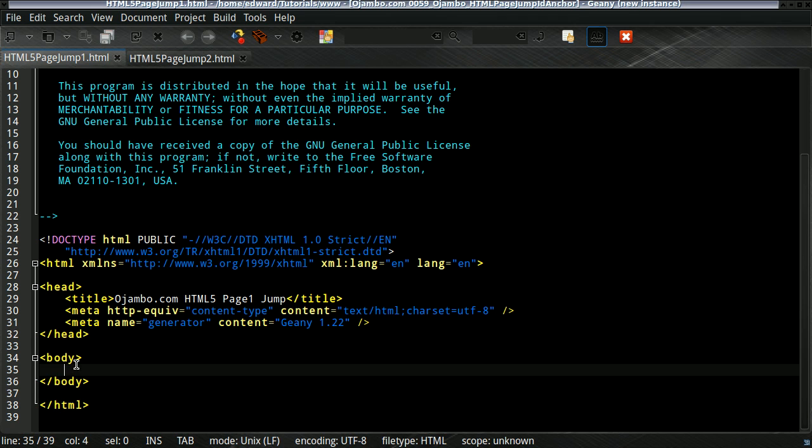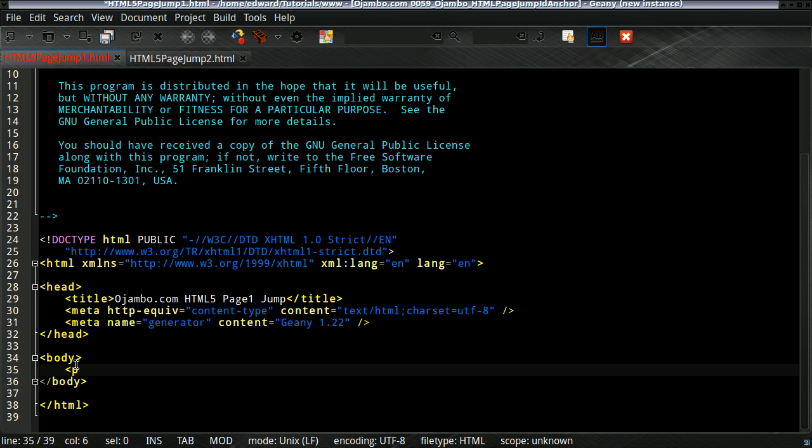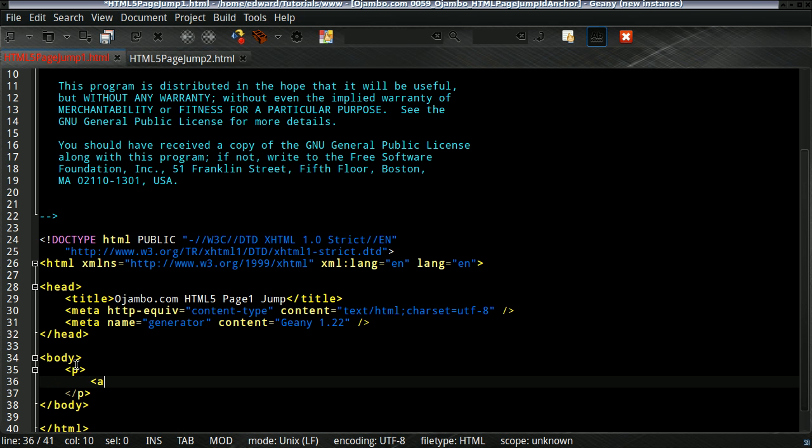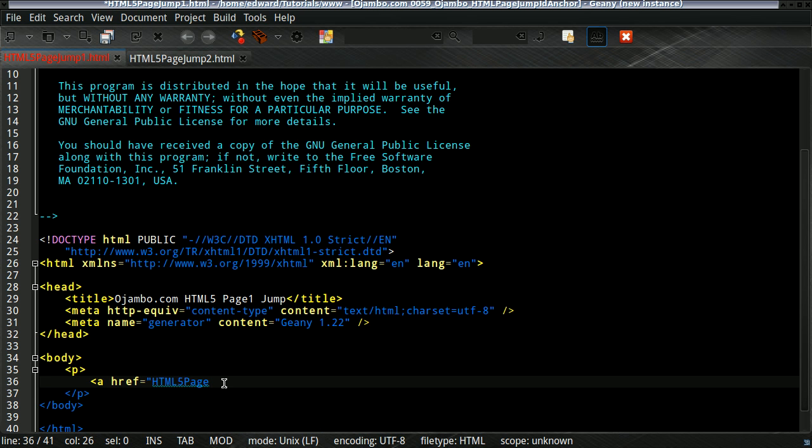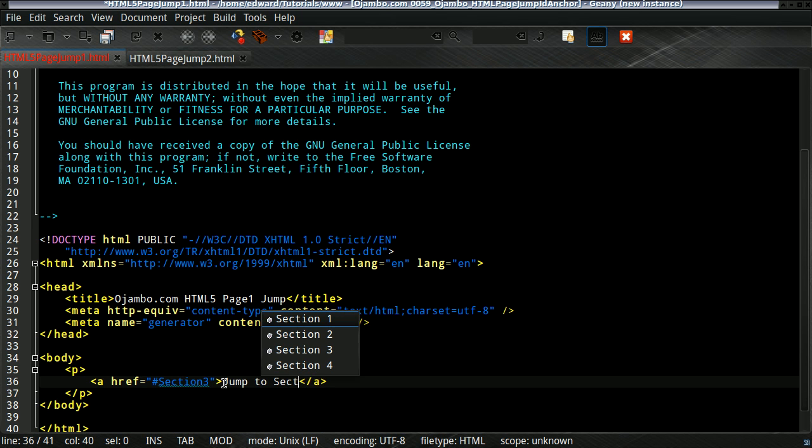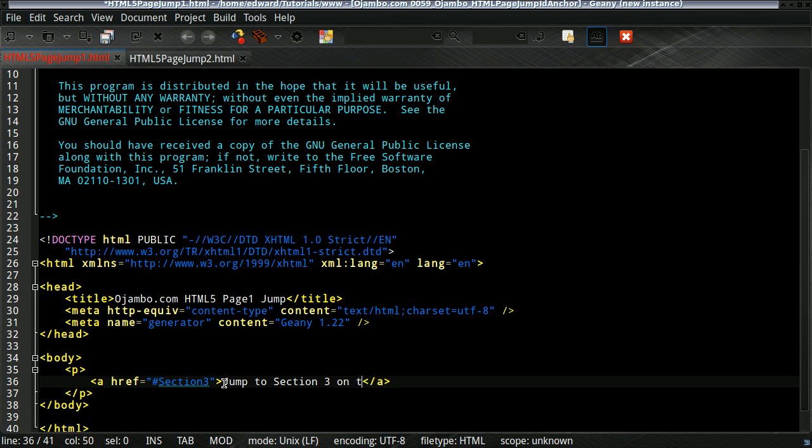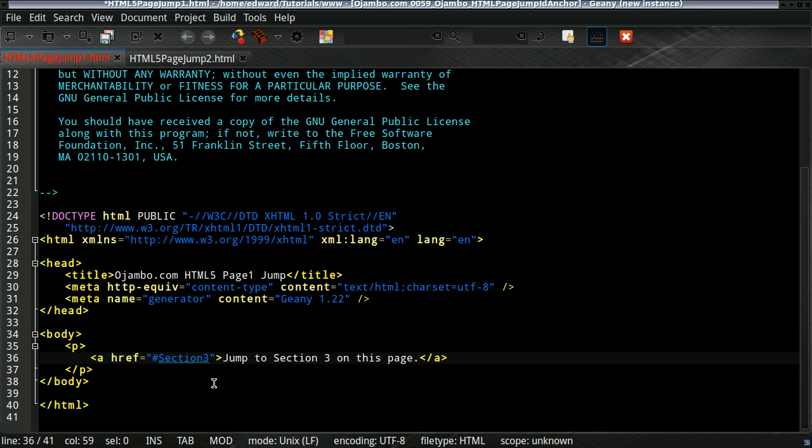Then, what I'll do is basically we're using anchor tags. We'll use the href and we use the number sign or number symbol sign to jump to the specific session on a specific page.